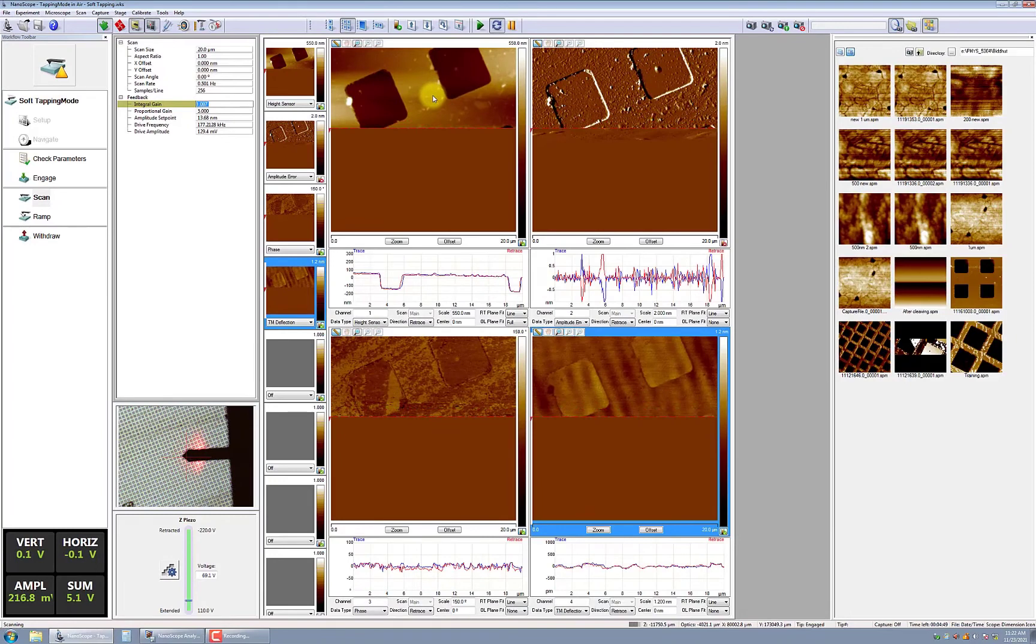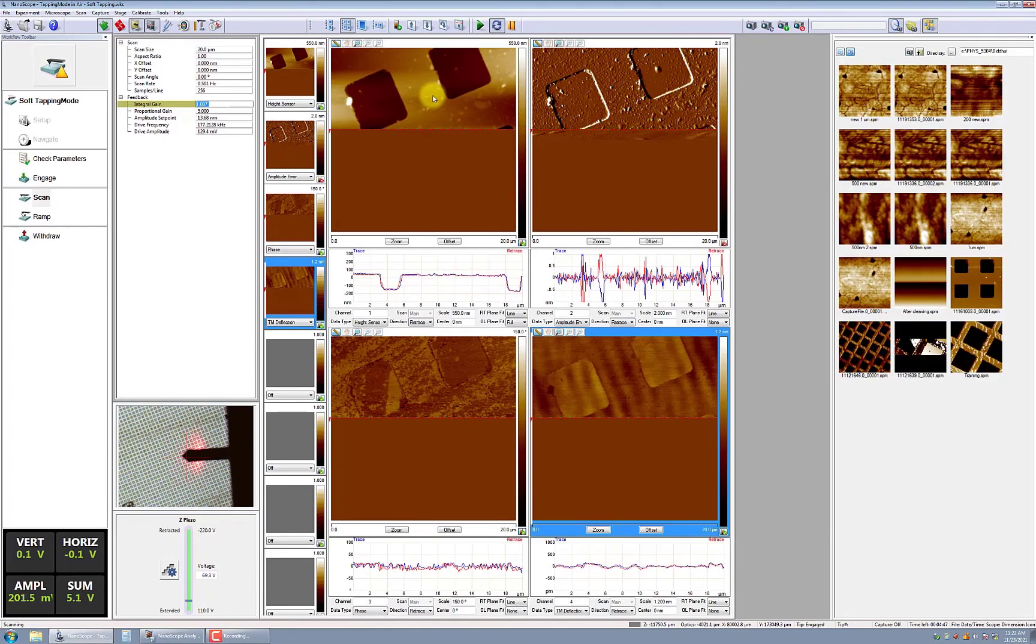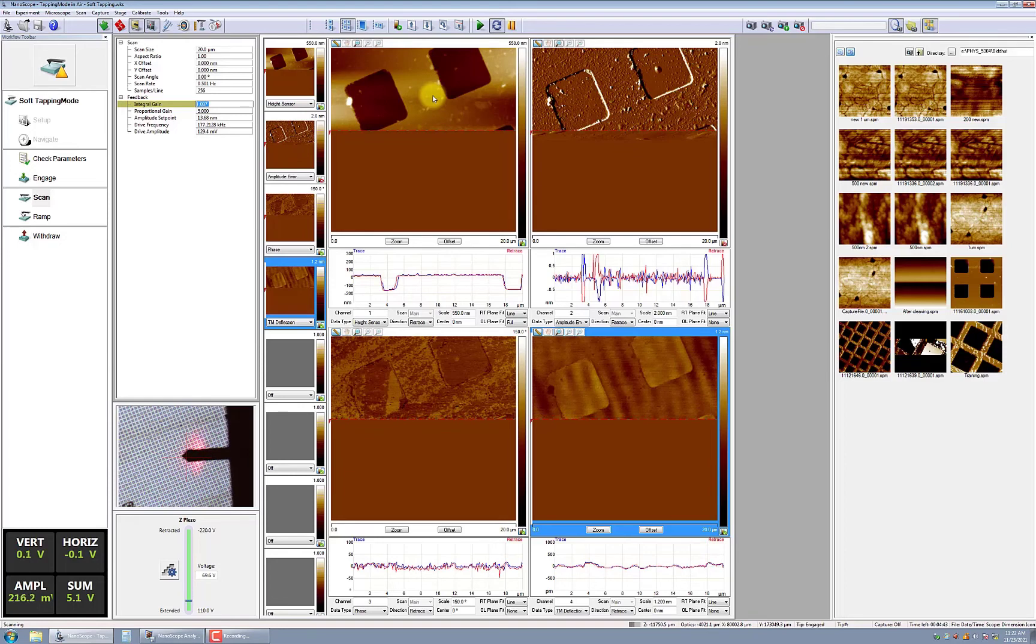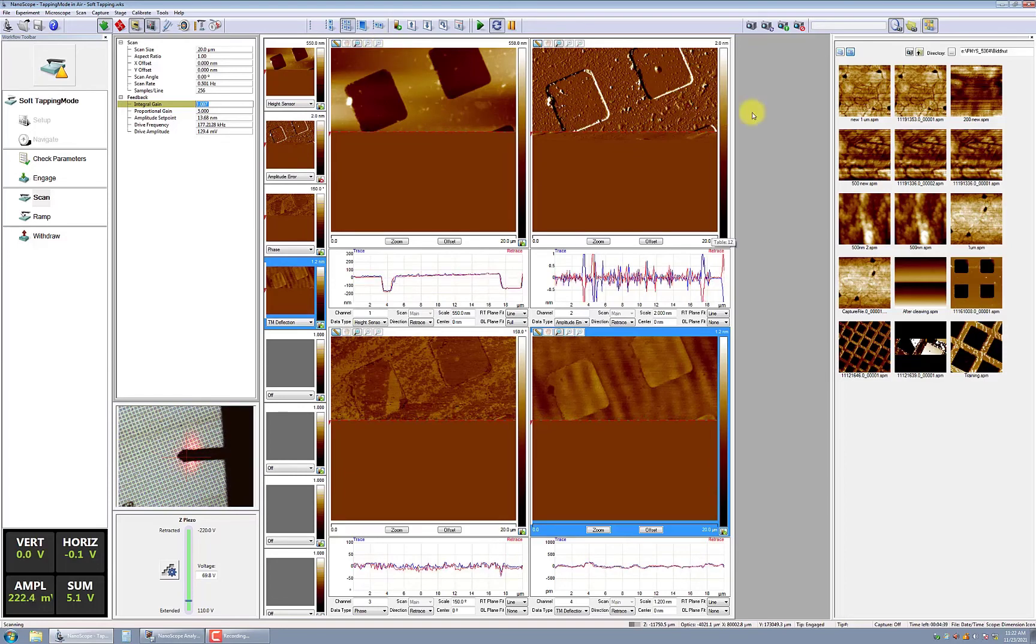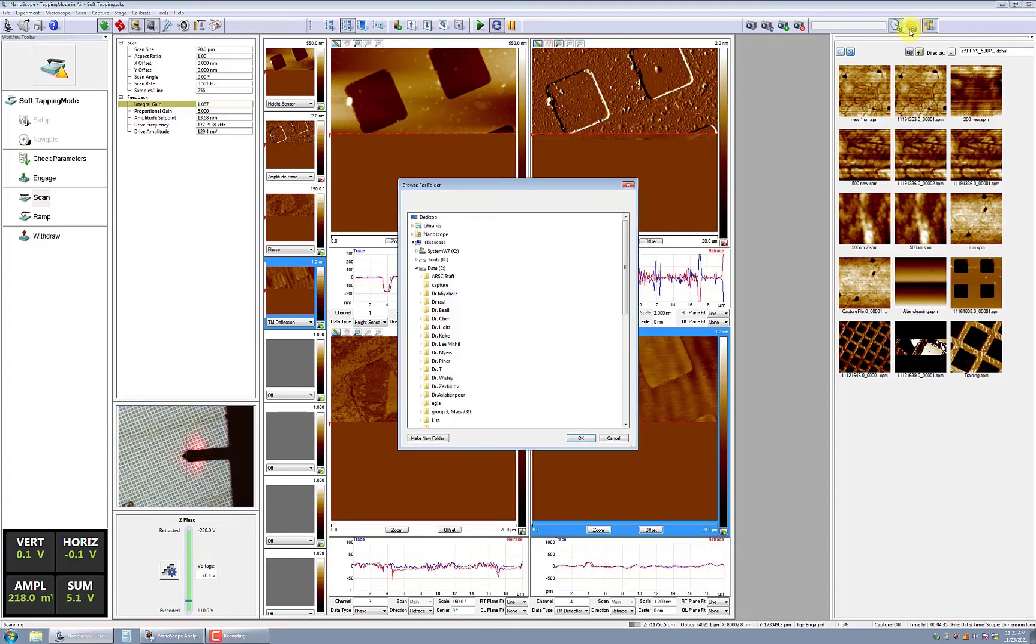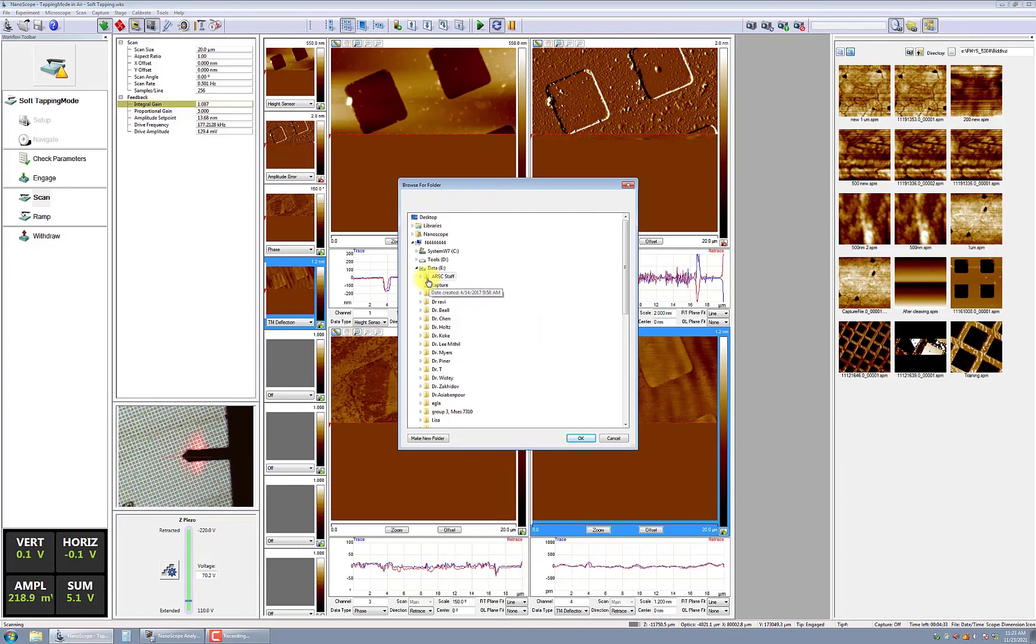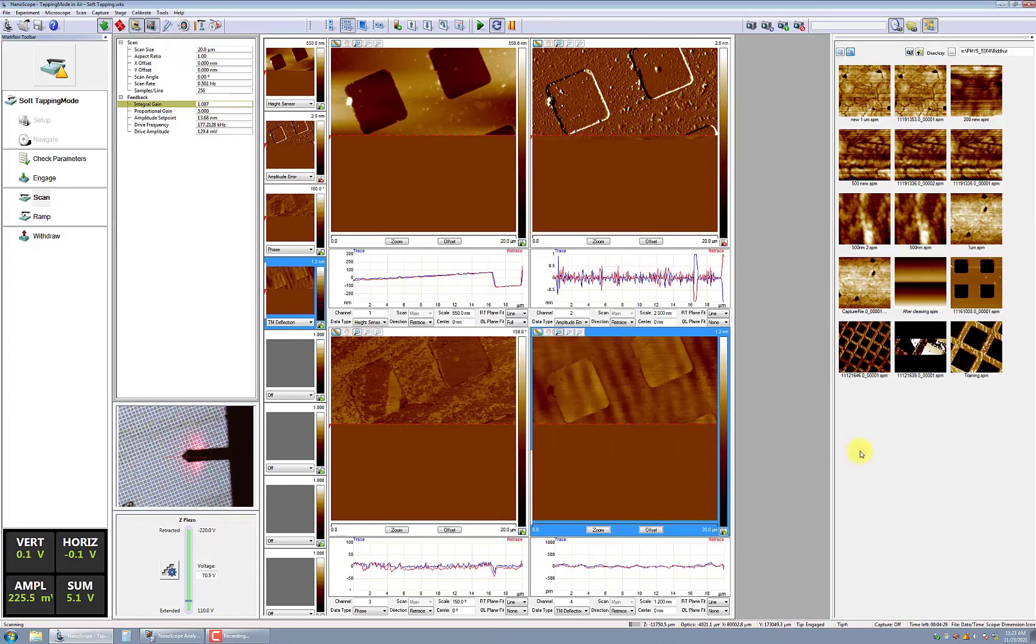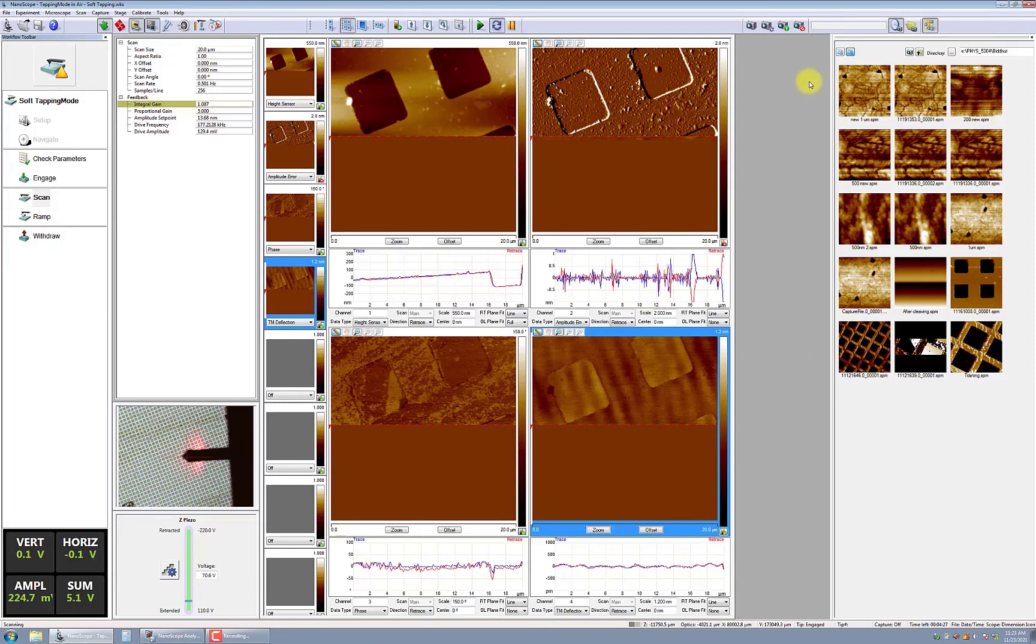Once all the scanning parameters are optimized, it's time to capture and save the scans. First, you'll want to set the capture directory and confirm that's the location where you wish to store your data. You should also give some thought to your file nomenclature, such as a timestamp data or specific identifying information in the file name.